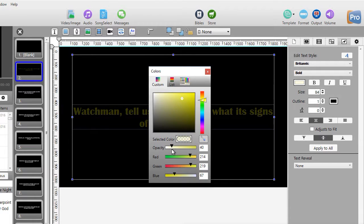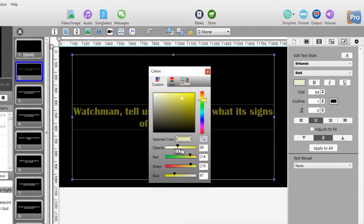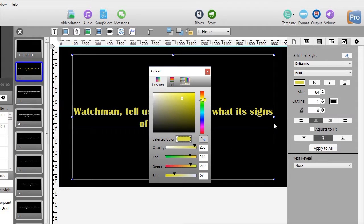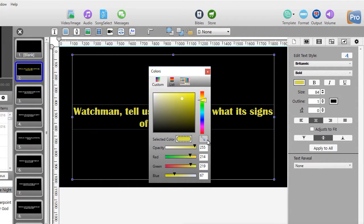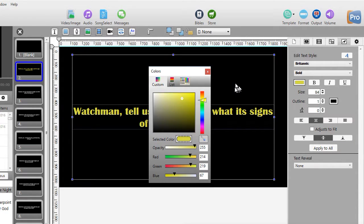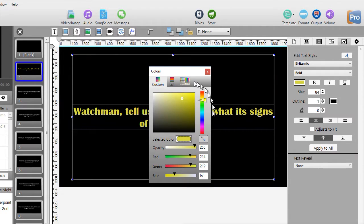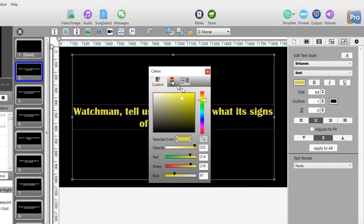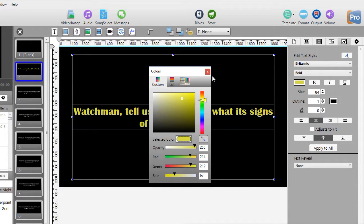You also have an eyedropper. If there's another color anywhere on your screen, you click on that, move the eyedropper and click, and it will automatically change it to that particular color. So that's the color options that you have, both for the text letters and the outline around the text.